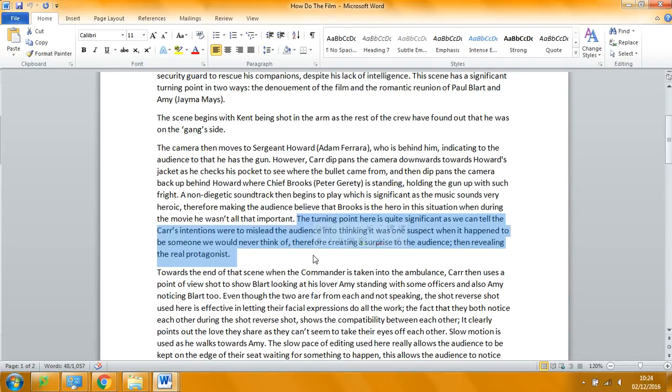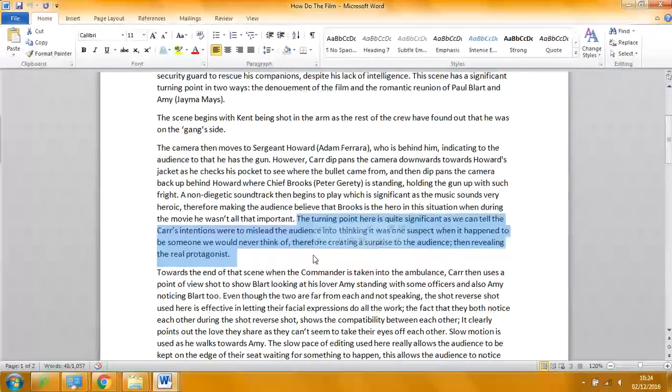About 10 seconds. There is a macro element. What we're focusing on here is the little cinematography editing sound, mise-en-scene.